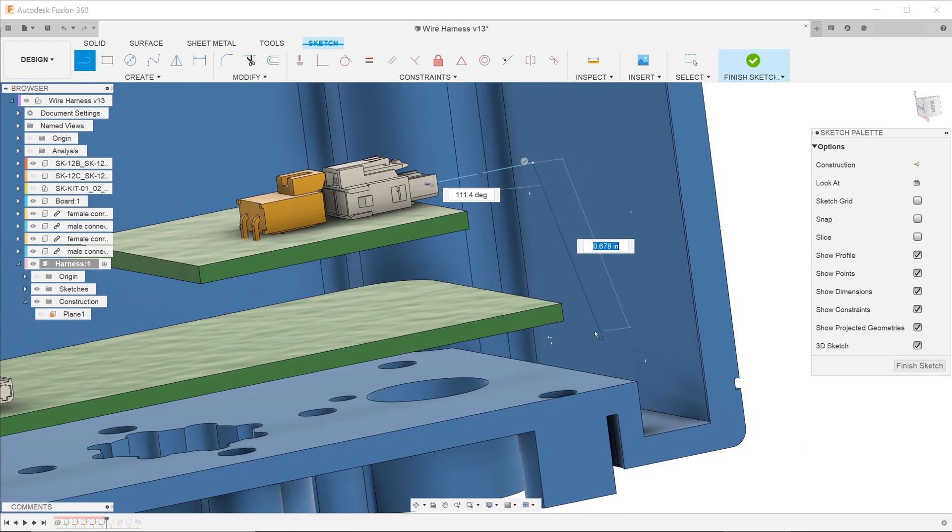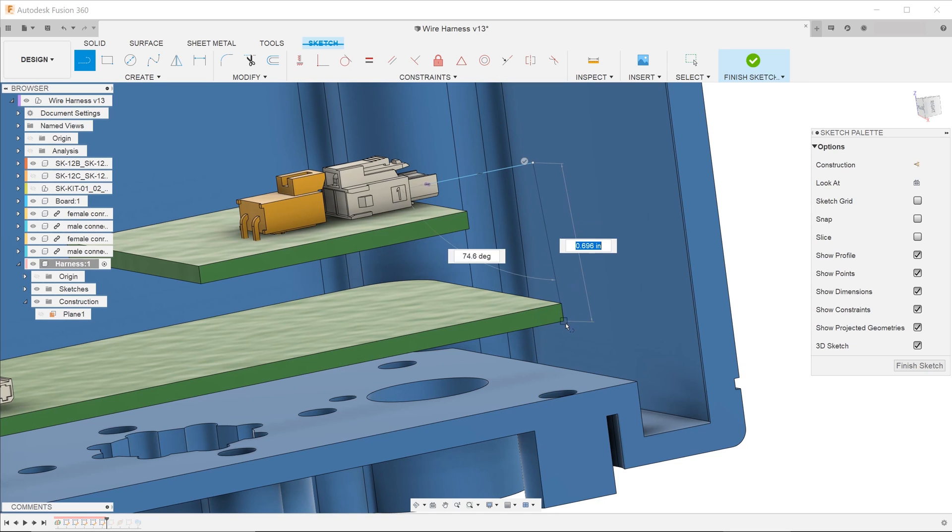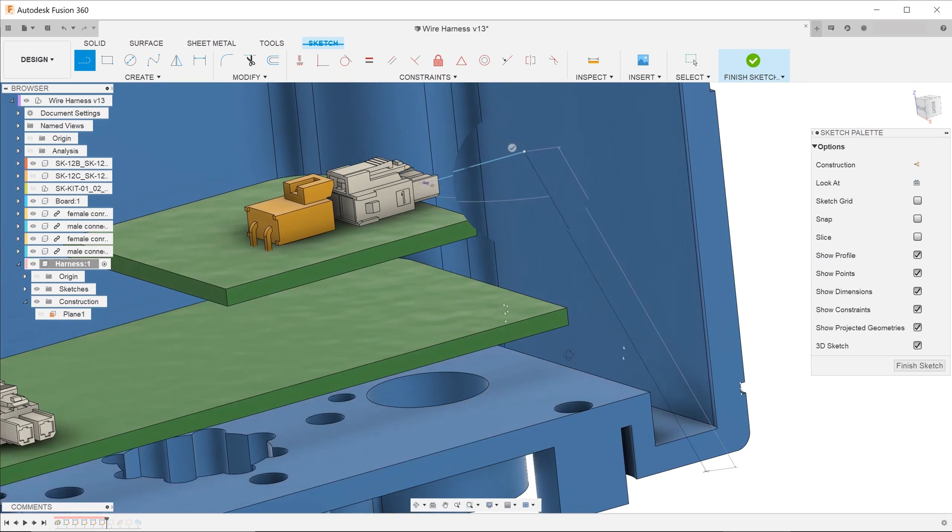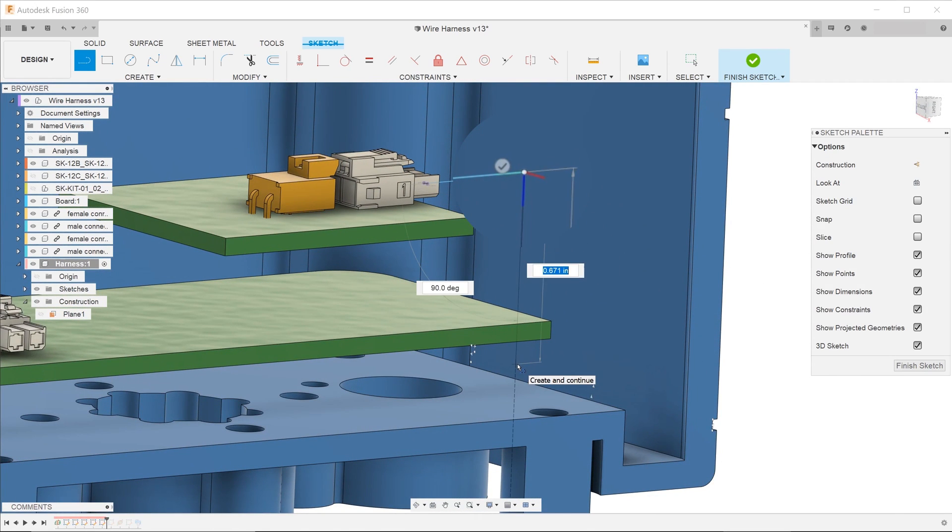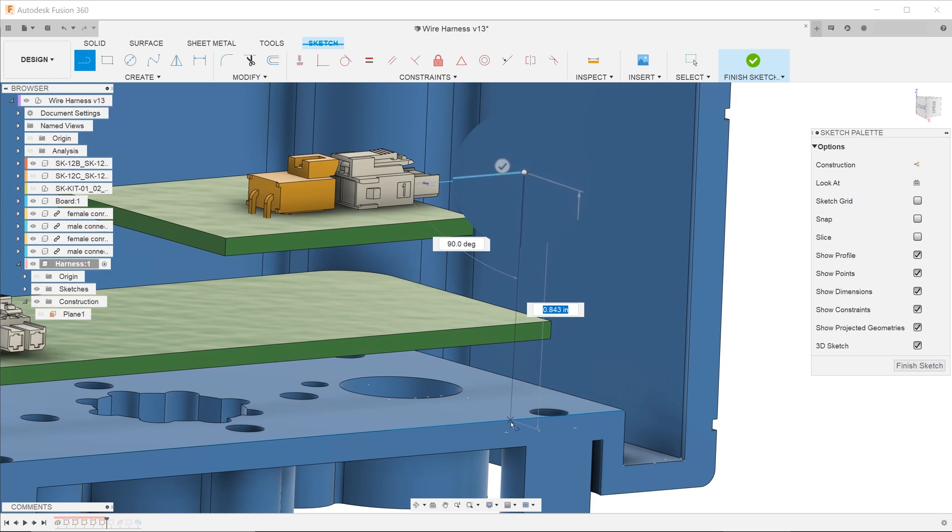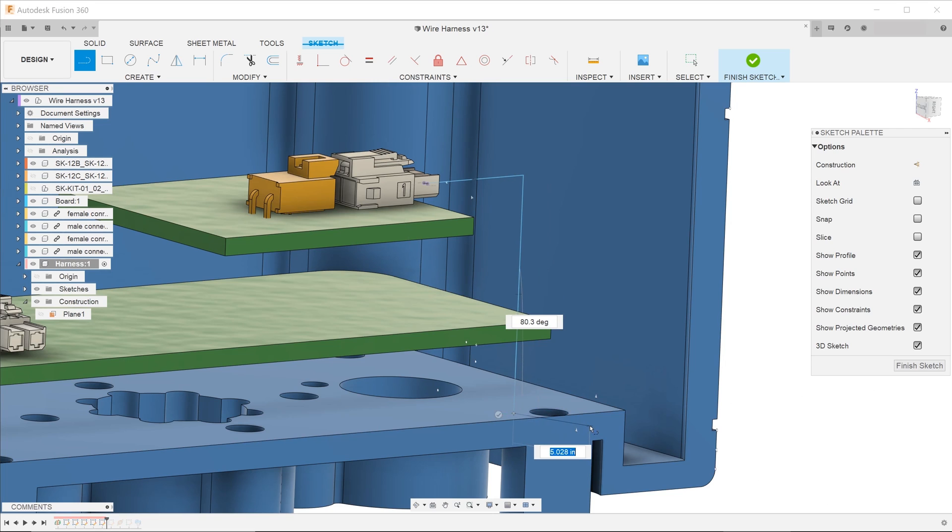In the previous video where I demonstrated using 3D sketching to create paths for wire harnesses, you could see that the process was not really intuitive. You often had to struggle to trigger the 3D sketch axis.